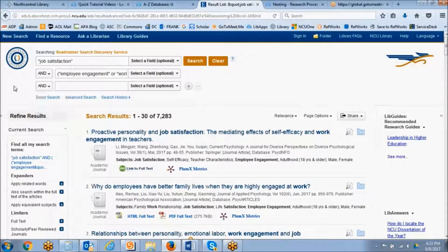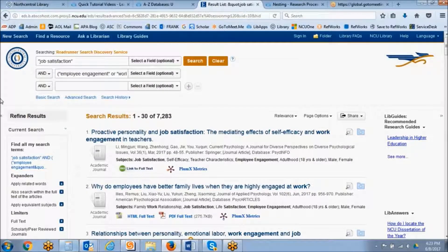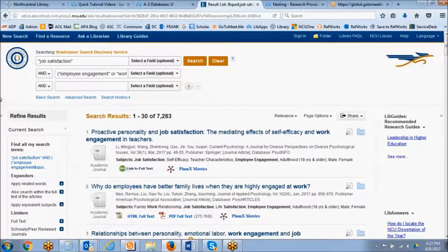The next thing I want to talk to you about is called truncation. Truncation lets you search for a word that could have multiple endings. A truncated word search will return a larger set of search results than a regular keyword search.